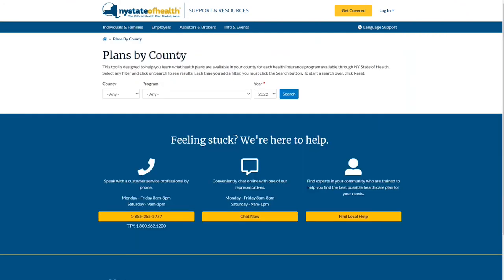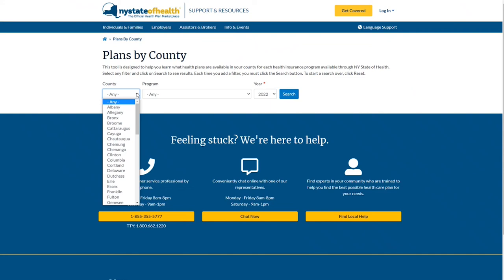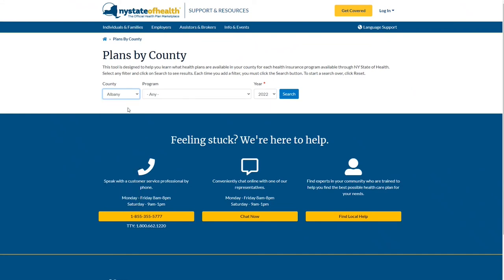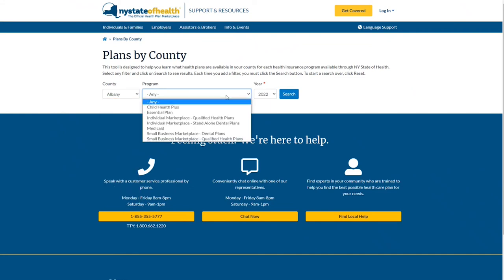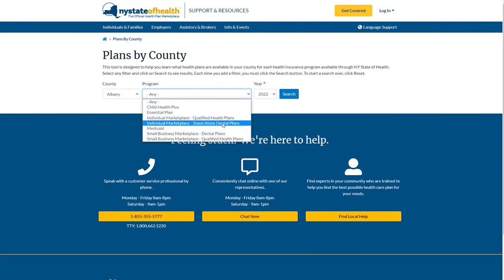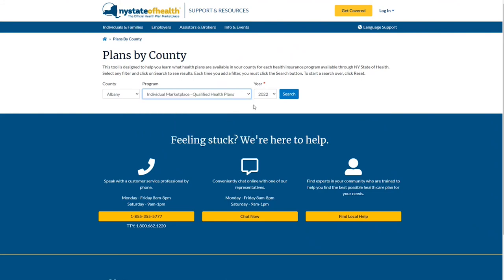This tool makes it easy to determine what health plans are offered in individual counties. To get started, enter your local county, choose a health plan program, select the year you are searching for coverage, and then click Search.